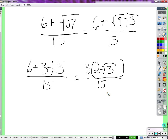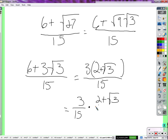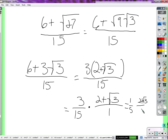I'm going to write this as two fractions: 3 over 15 times the quantity 2 plus square root of 3 over 1. Simplify 3 over 15 — that's 1 over 5. So we get 1 over 5 times 2 plus the square root of 3 over 1, and that becomes 2 plus the square root of 3 over 5.